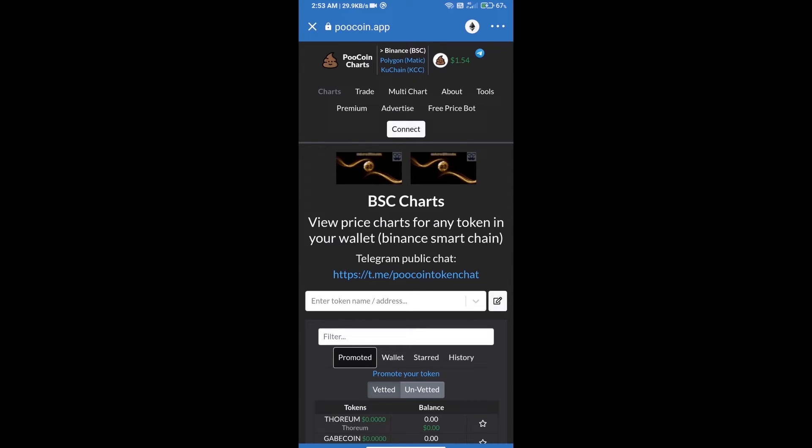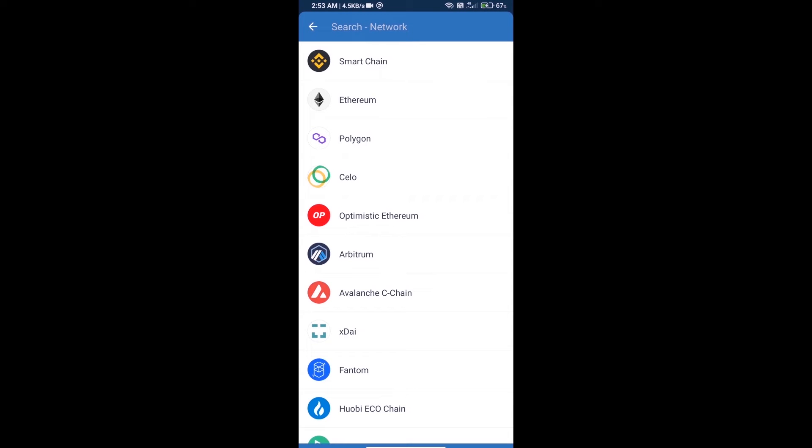After that, we will select Binance Smart Chain. Click on the Ethereum icon and click on Smart Chain.